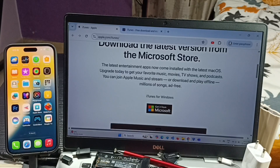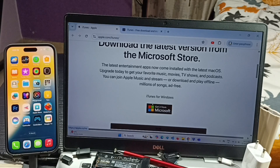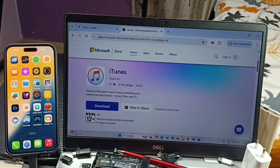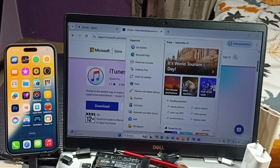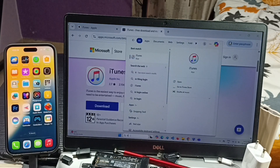Open the website apple.com/itunes, then click on 'Get it from Microsoft'. We have to install the iTunes app for Windows. When we click here, it will open apps.microsoft.com where we can download iTunes. I already downloaded and installed this iTunes app — let me open it.